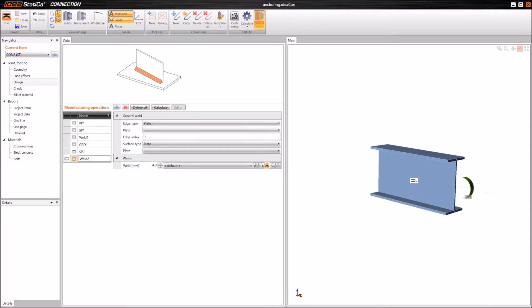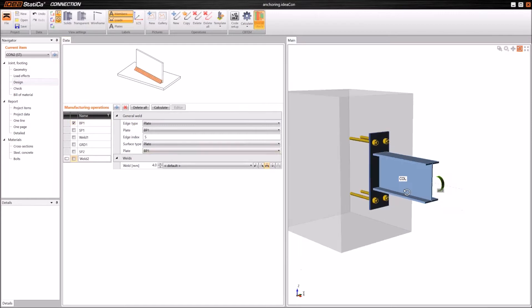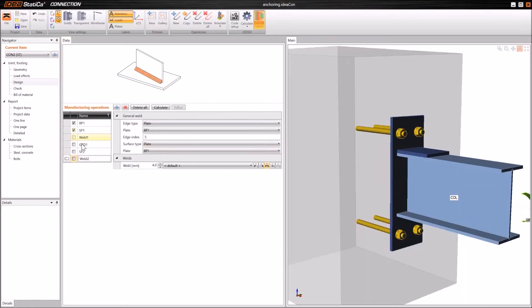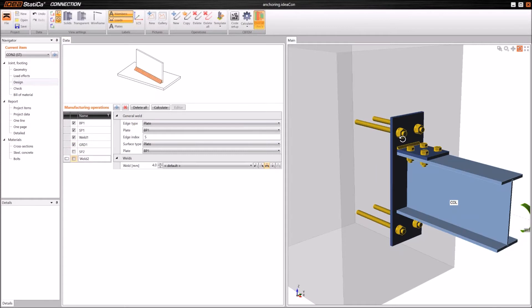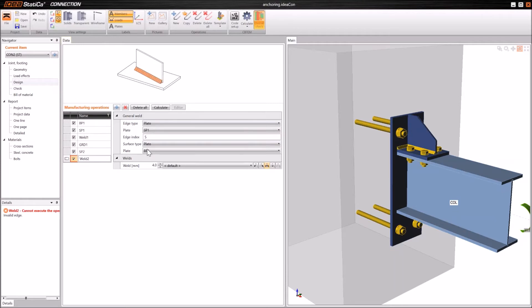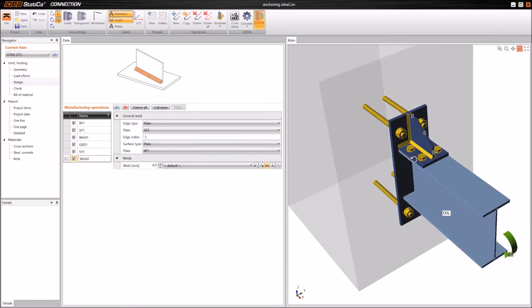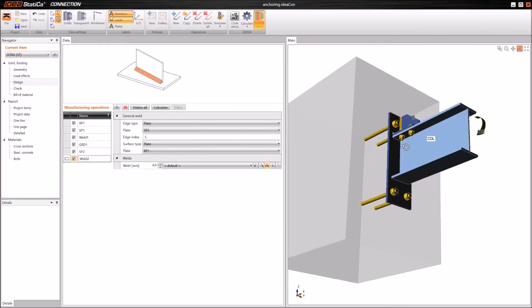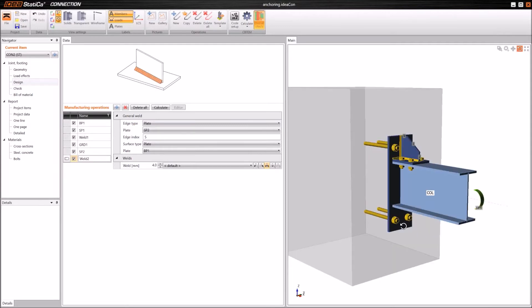Thank you, Vít. Let me continue with another example. Here I have prepared in advance a project with a beam connected to a base plate on some concrete column or concrete part. It is connected through a stiffening member by a bolt which is welded to the base plate. We also have a stiffening plate which is welded to the base plate. I would like to show you a way to easily copy the existing operations to define the bottom part of this connection.